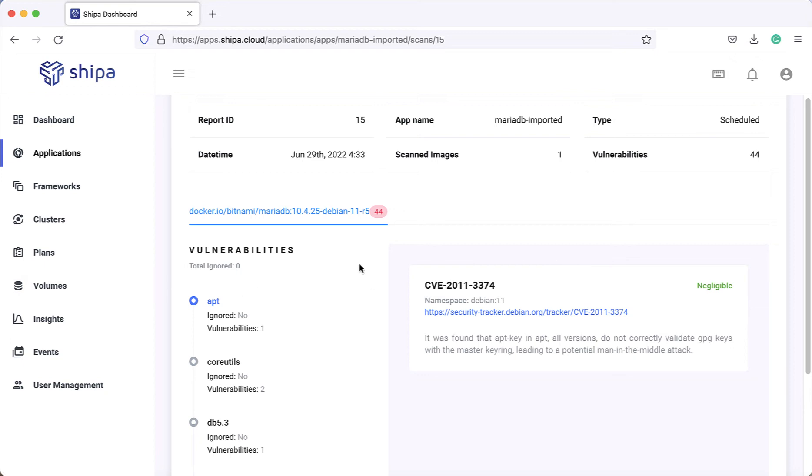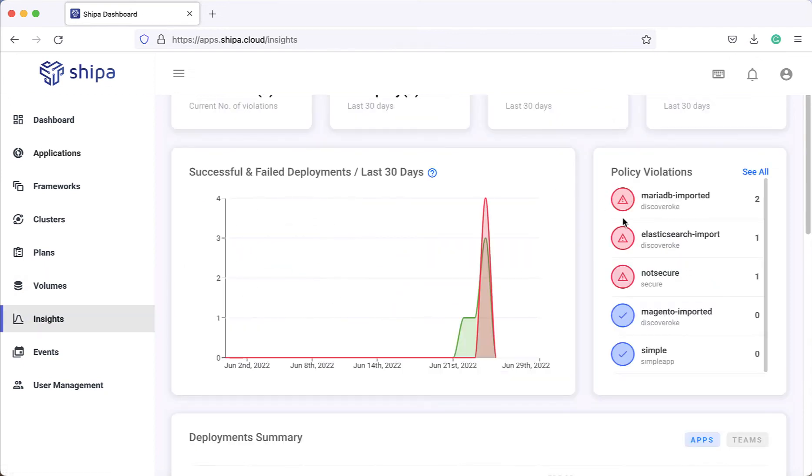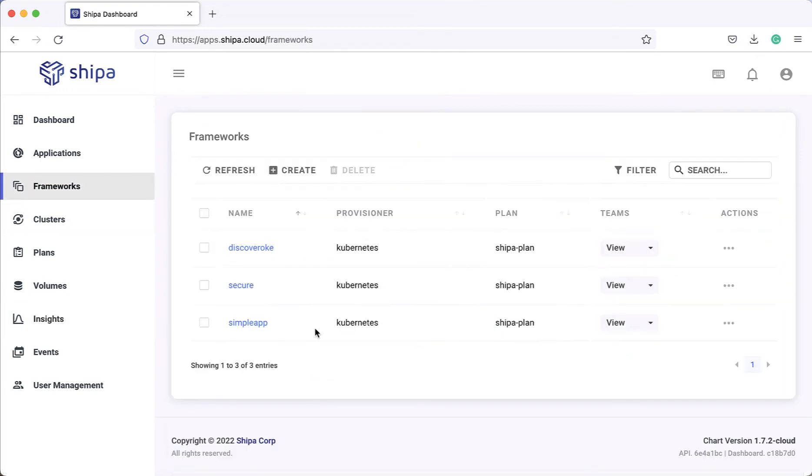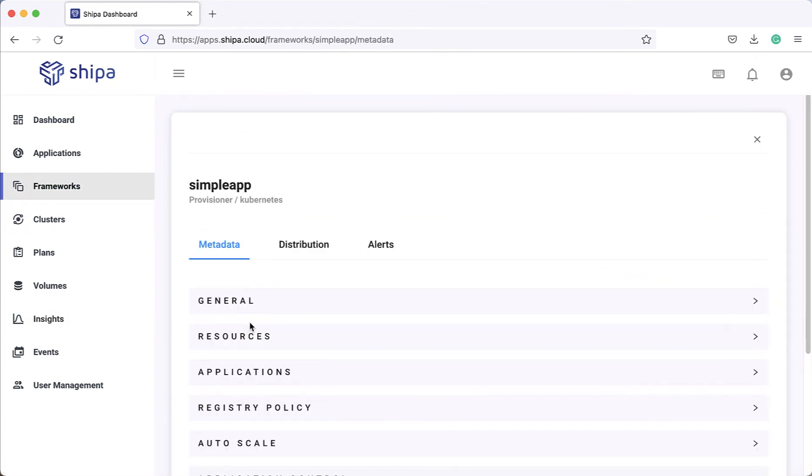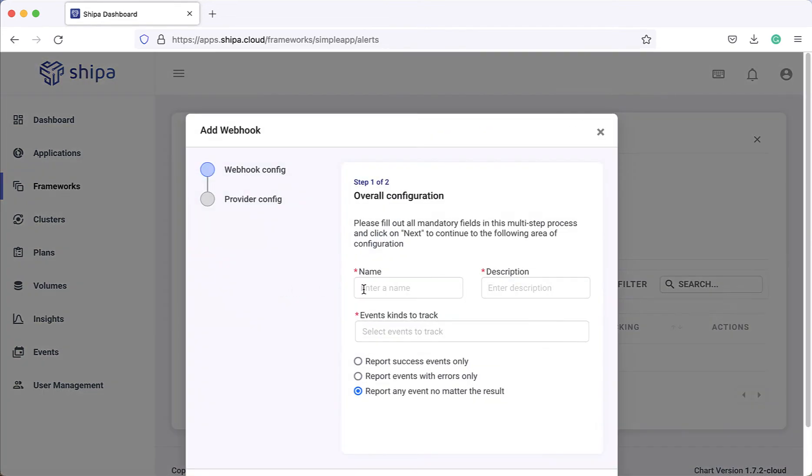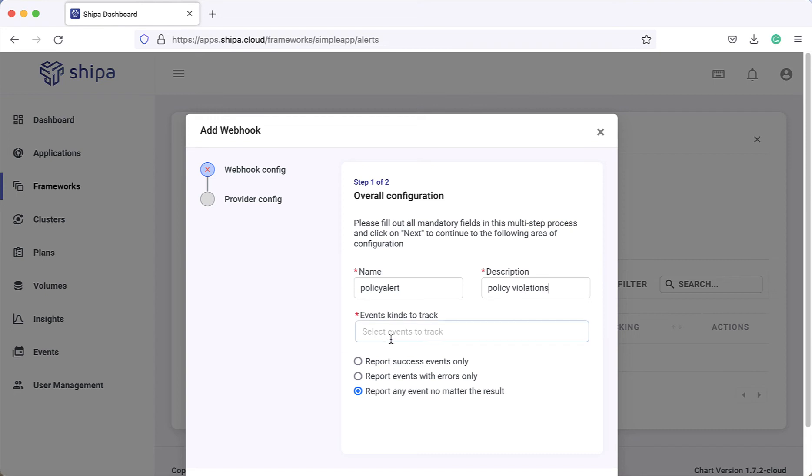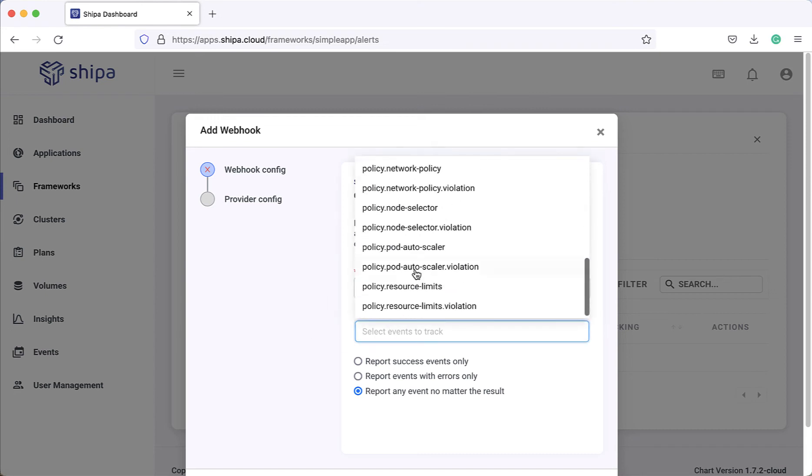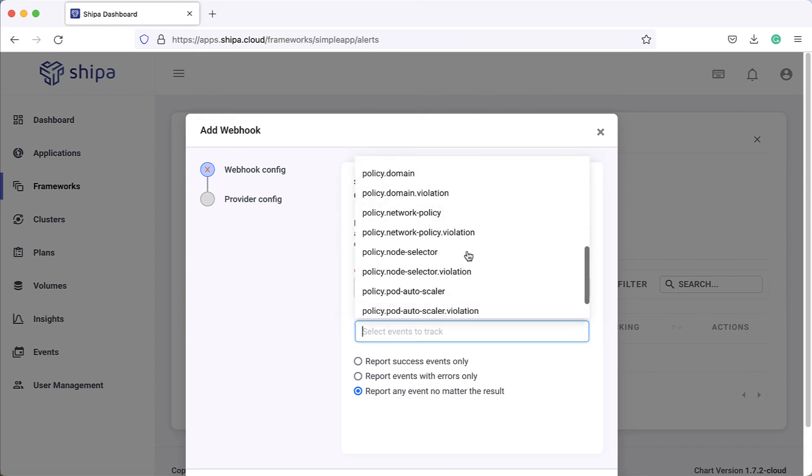Also, we can alert on different types of policy violations. If you come back to the framework, click on alerts, we can create alerts such as policy violations. We can even keep track of certain alerts such as policy violations for networking policies.